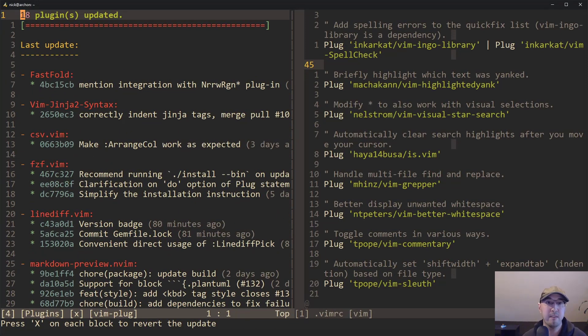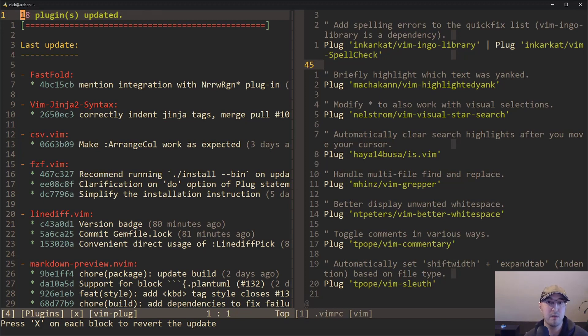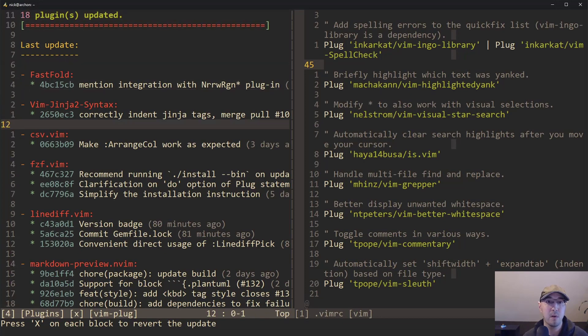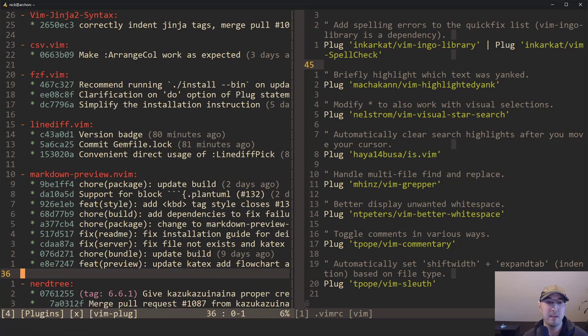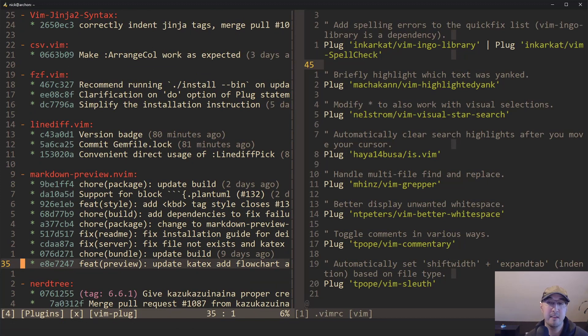So for every single plugin that I have installed now, it shows all sorts of get commits for every single one. And you can go through this list and you can see, well, it went away now, but in the status bar, it had said press capital X if you just want to revert that commit.